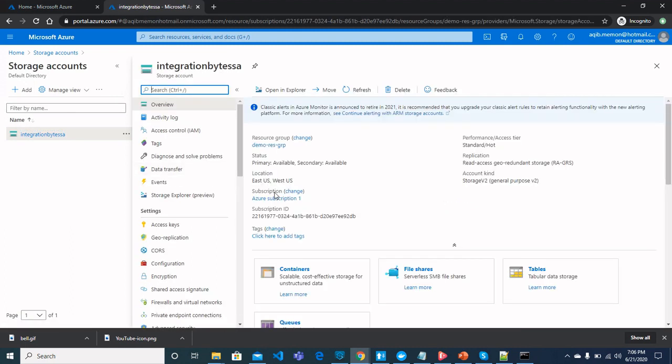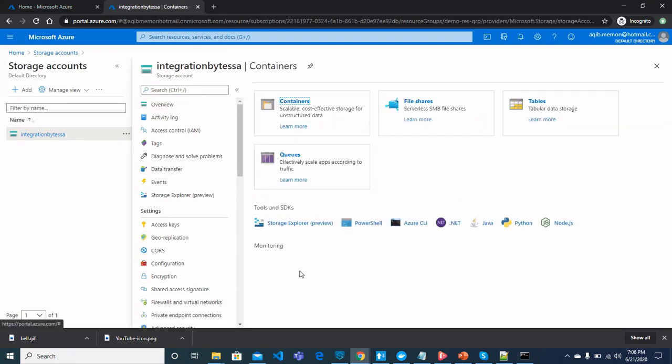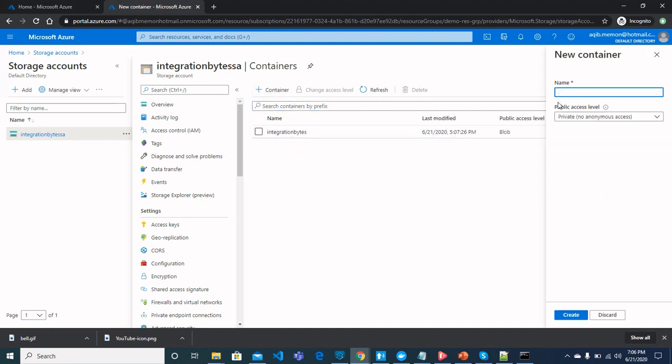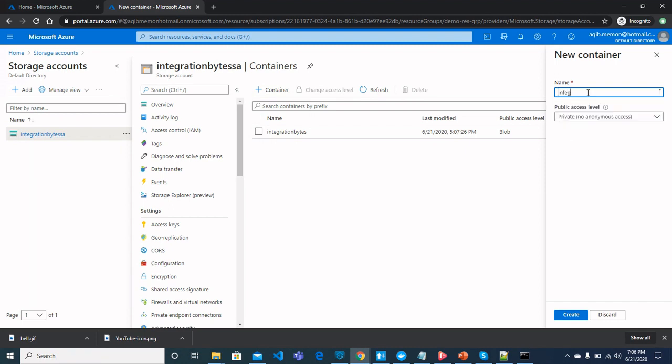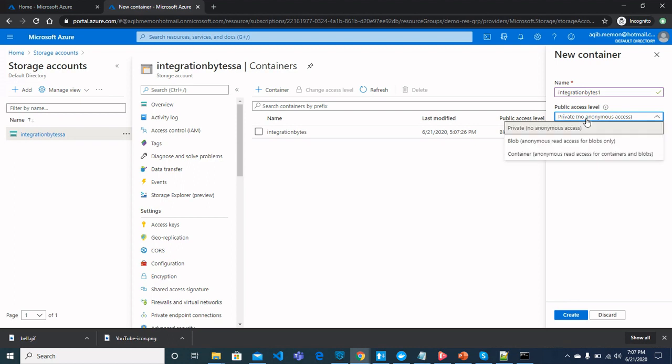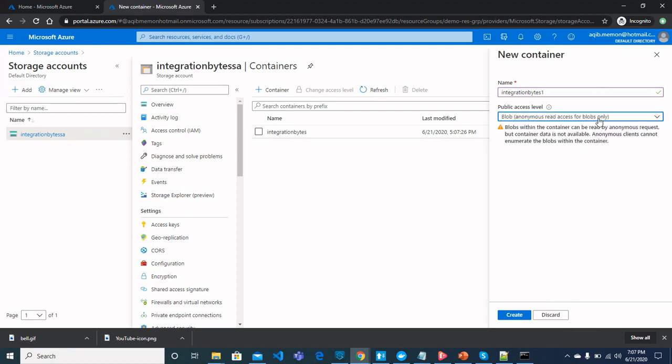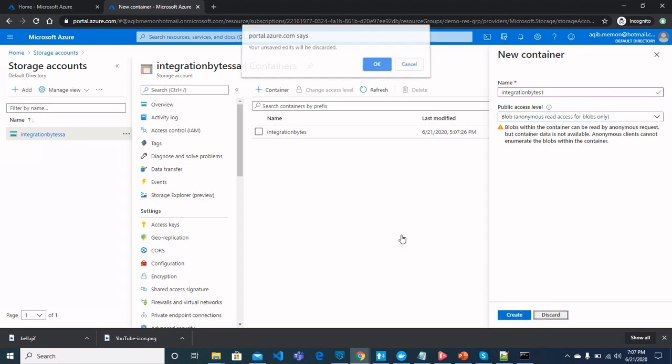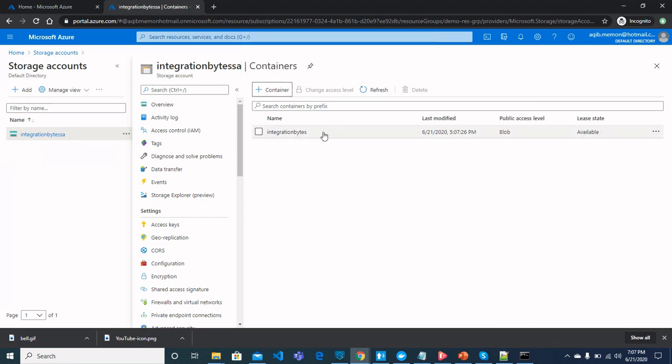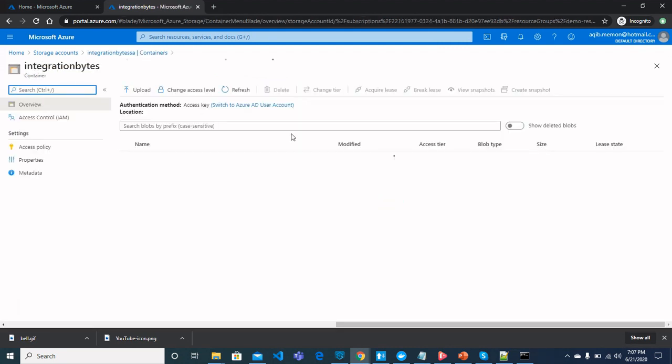You should see a storage account created like this integration bytes storage account. Click on your storage account and go to containers and within containers, create a container. I have created integration bytes container. You can also create your own container and name it like integration bytes. You can select container as well as private. But in our case, we will be working on blobs. Click create and then you should see a container created here. So the settings and configurations for Azure storage is completed.